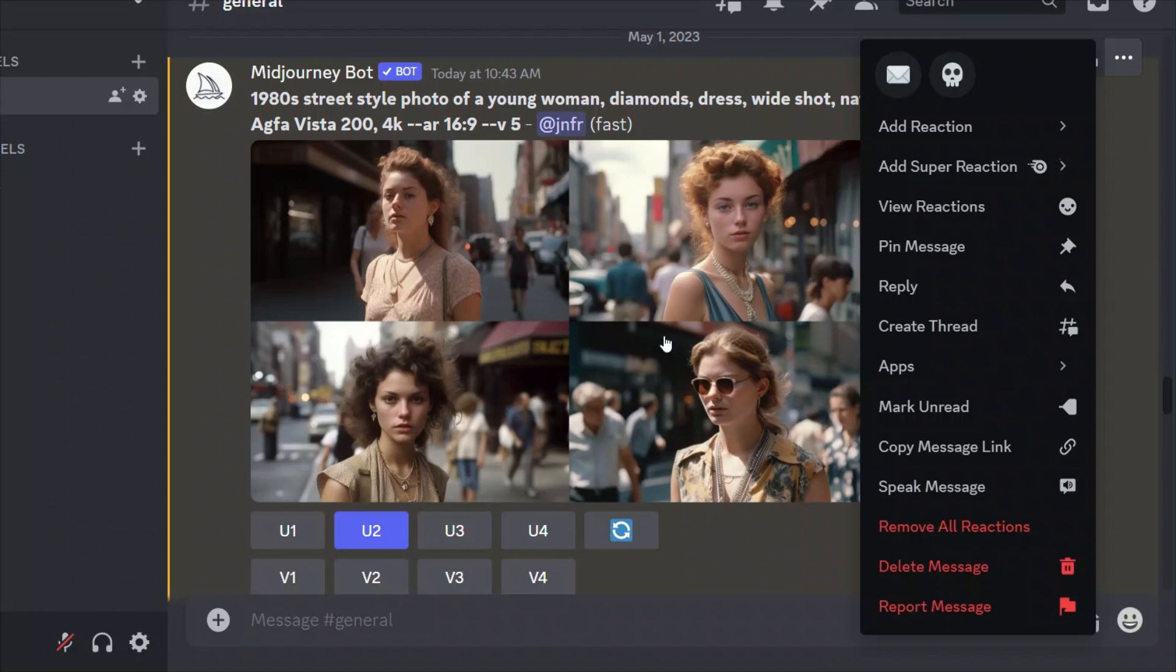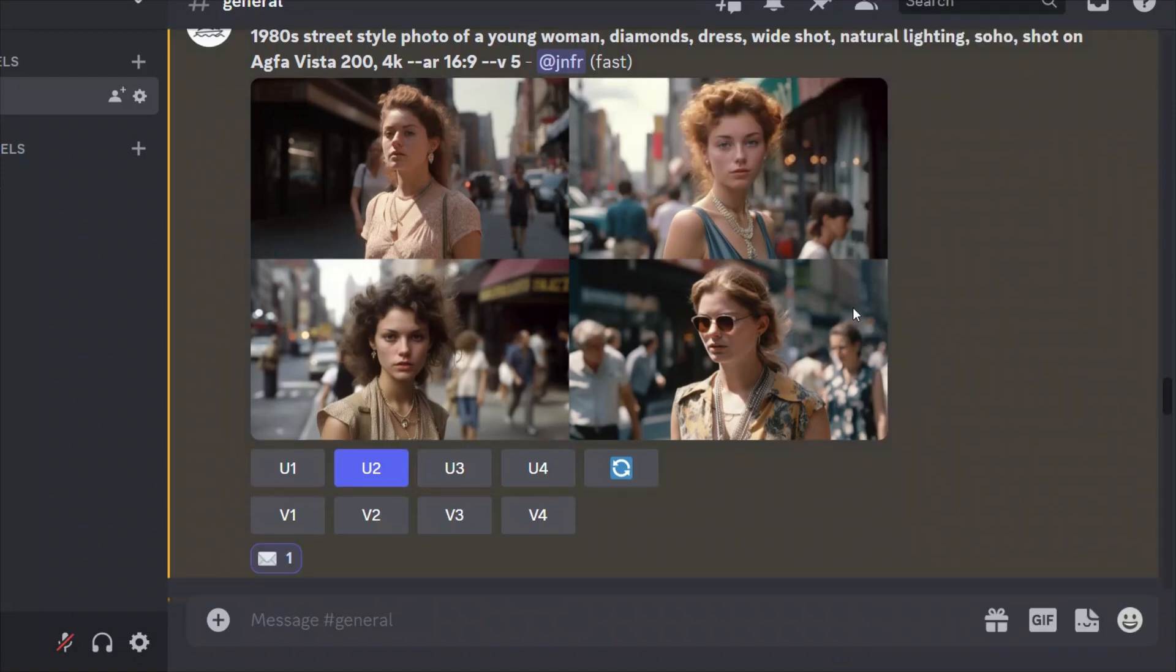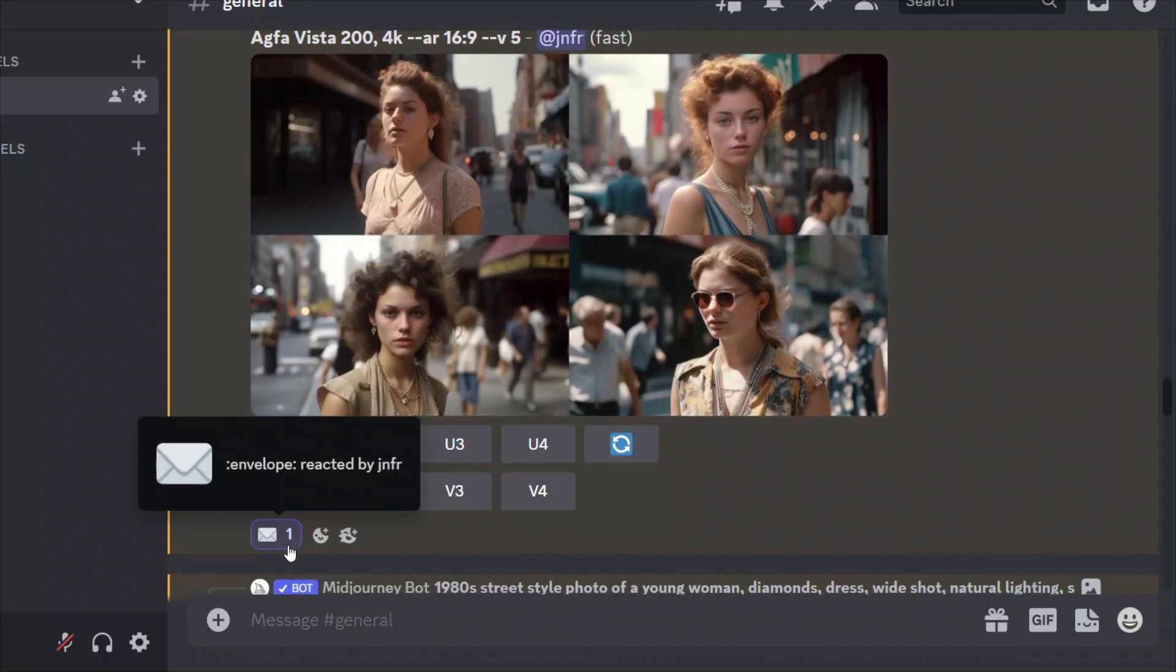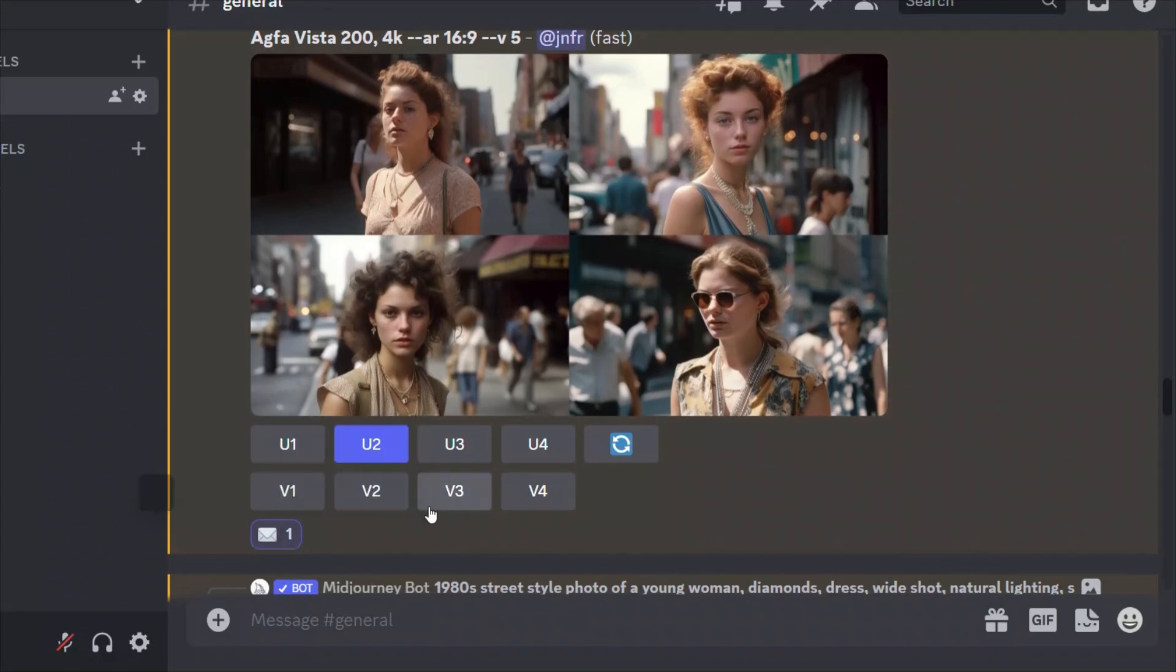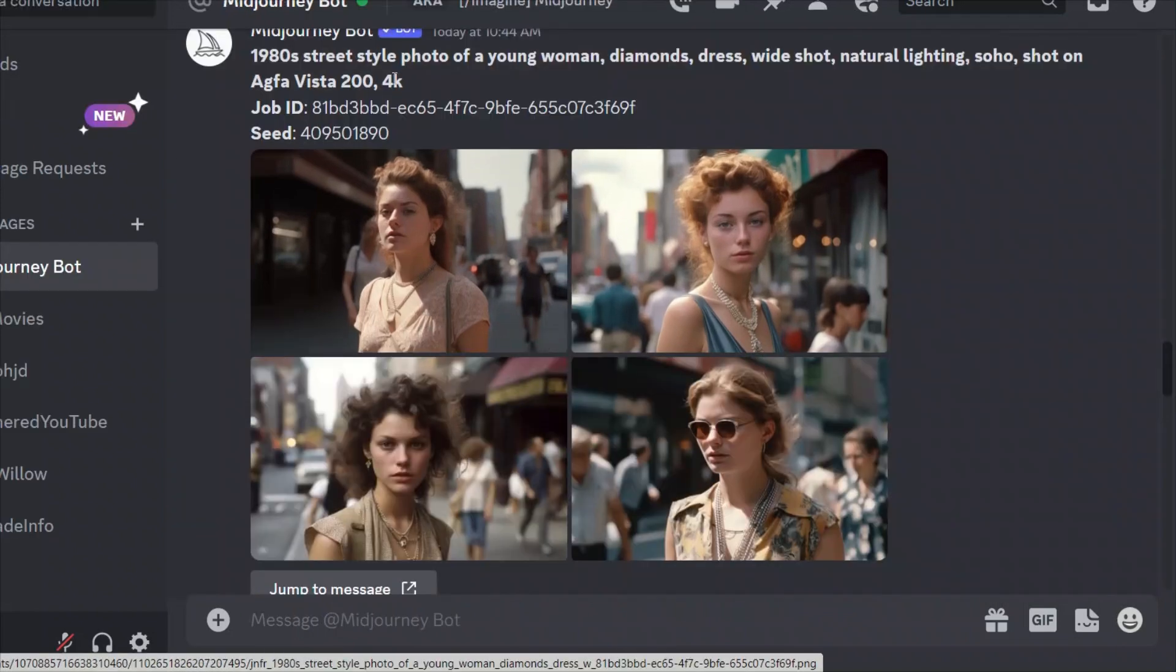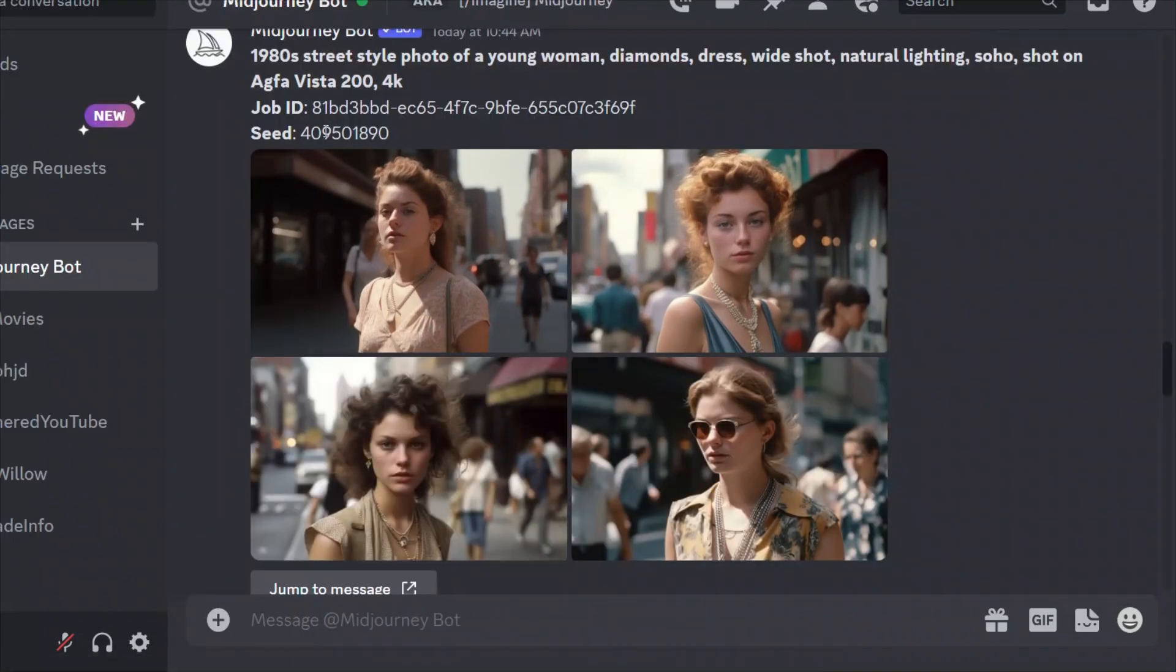So in this case, what we're going to do is we're going to click on this envelope. Right. And it will add this envelope sign to it and it will send me the seed. So after clicking on it, I actually got a direct message with the seed of the image grid.